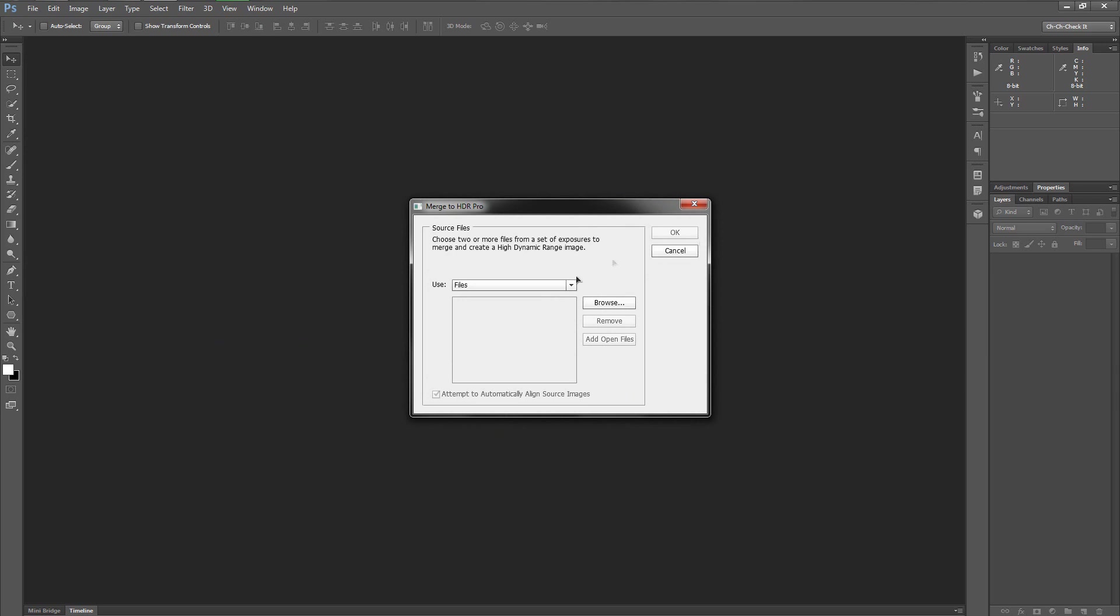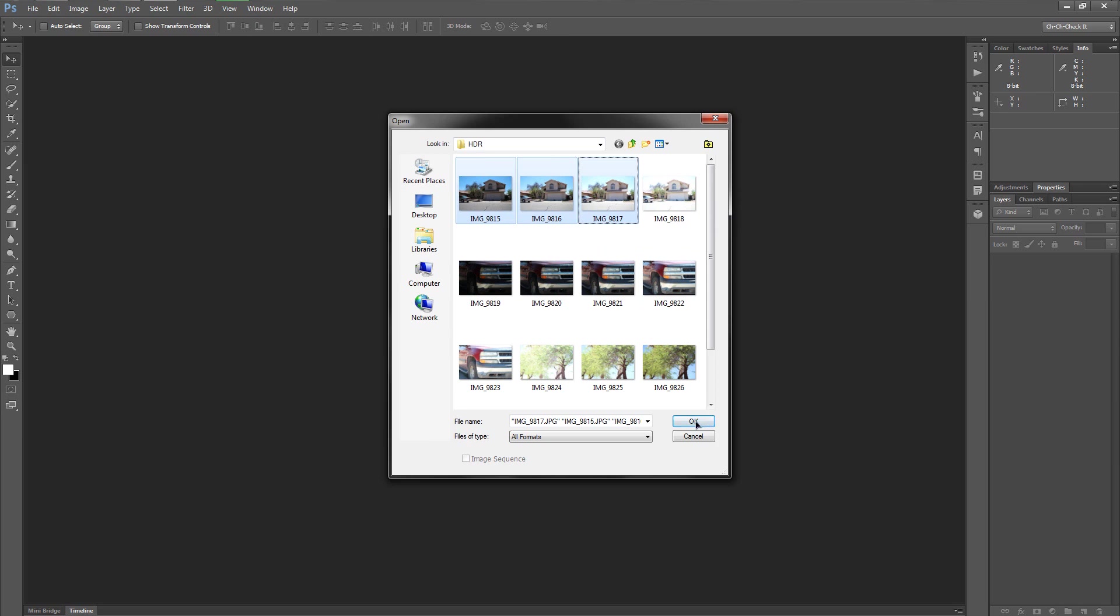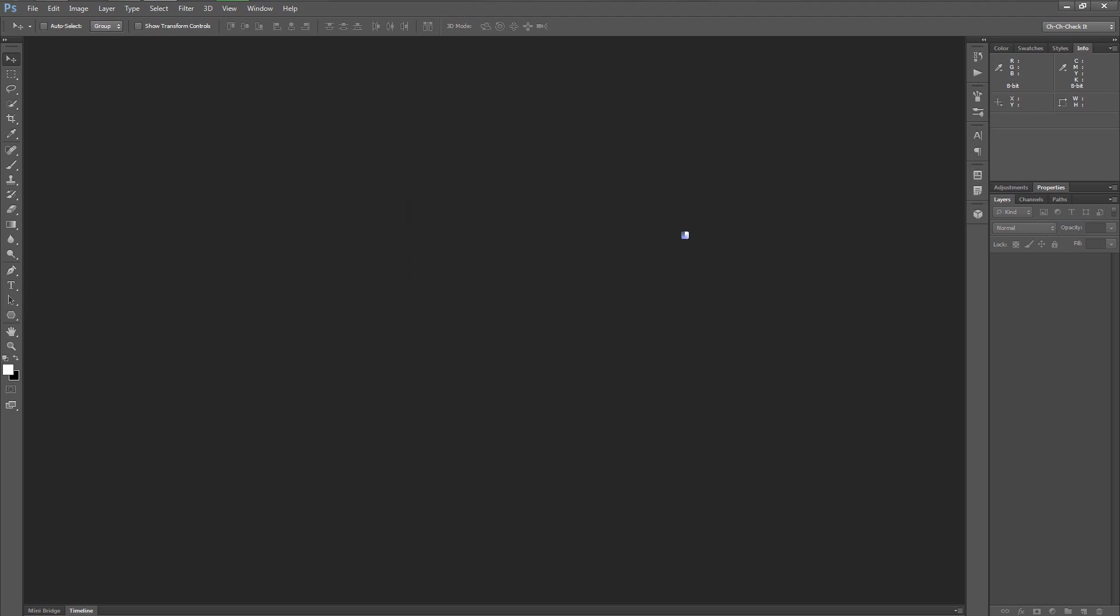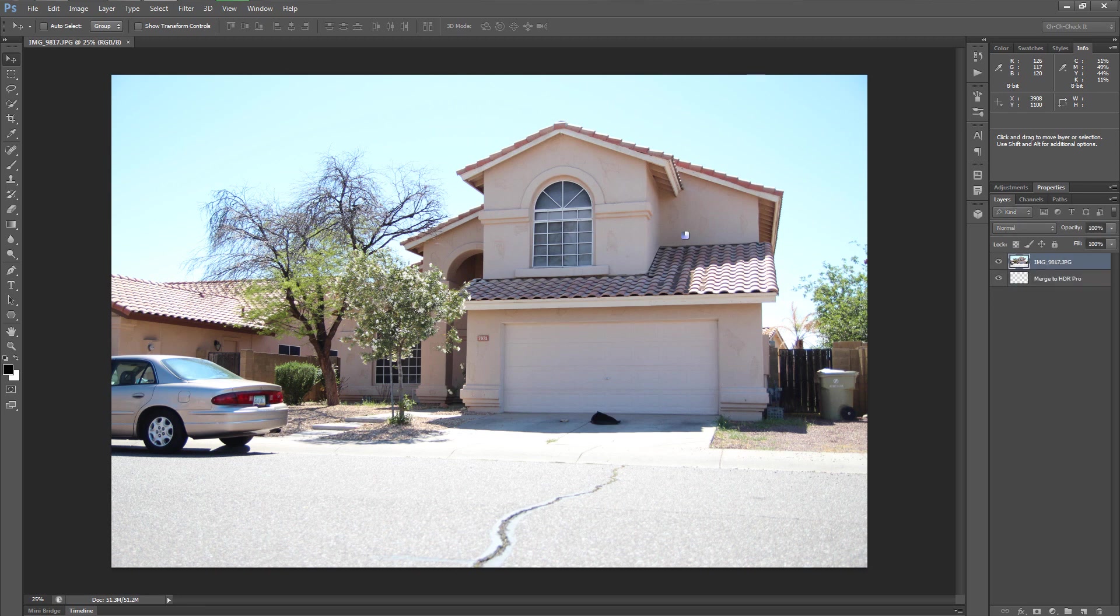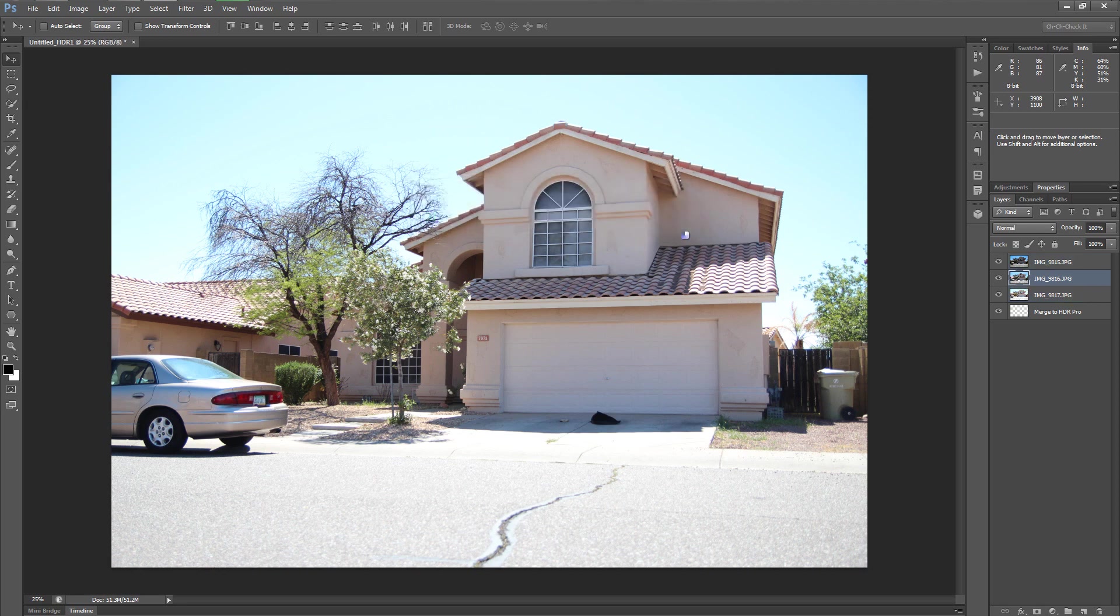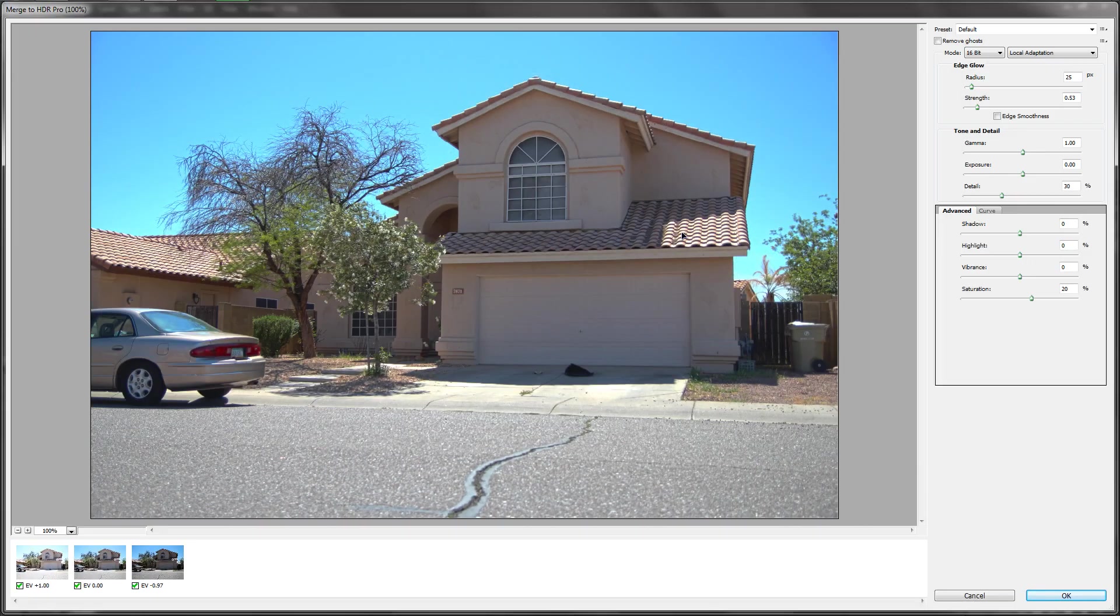So we'll just give that a click and we're going to use some specific files here. So let's browse and I'm going to select these three images right here. I've got a fourth in there, but it's really not necessary. So we'll just keep it down to three right now and we'll hit okay. And so there we go. We've got all three pictures loaded in and we are going to attempt to automatically align the source images just in case I move the camera a little bit while taking the pictures and let's hit okay.